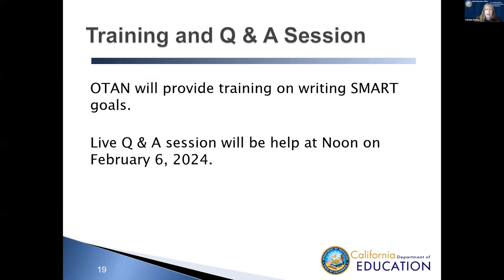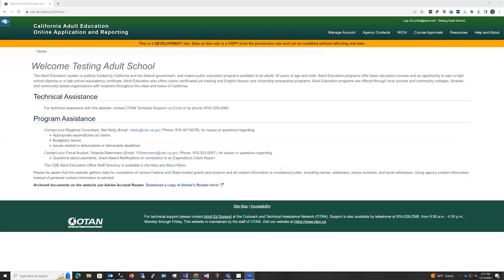And now I'm going to turn this over to Jung Choi from OTAN to walk you through the SIP on the OAR site. Thank you, Carolyn. My name is Jung Choi, and I'm a programmer with OTAN, and I'm going to walk you through the Continuous Improvement Plan on the Cal Adult Ed reporting site.